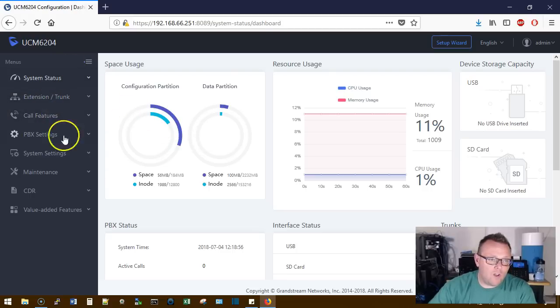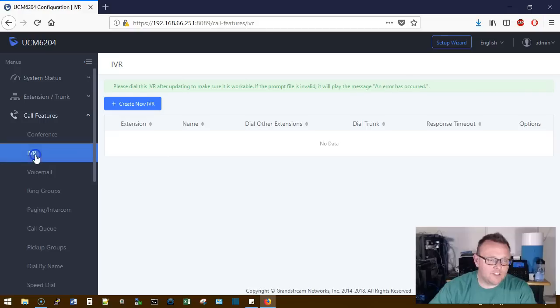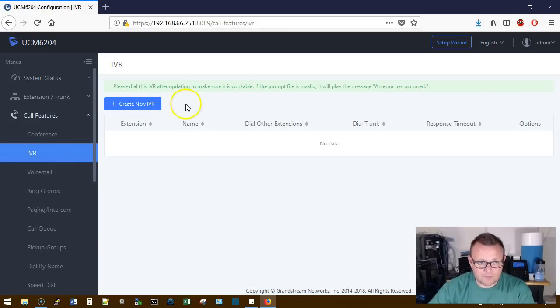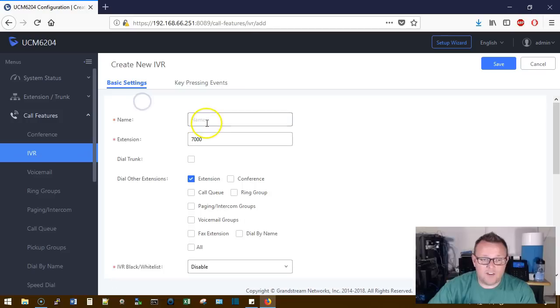So you log into your UCM, you go to call features and you go to IVR. And from here we have to create a new IVR.